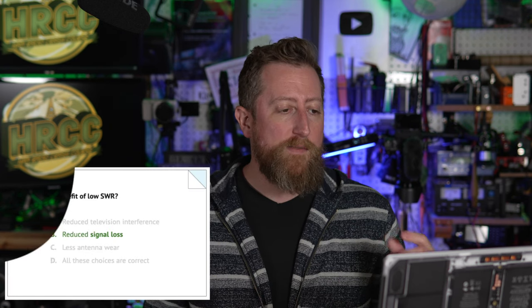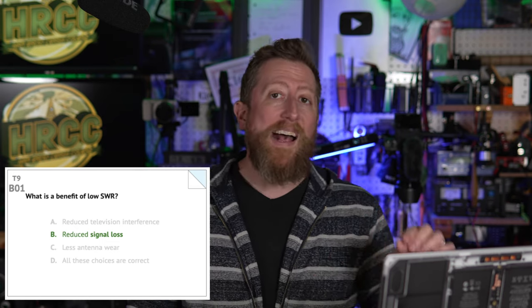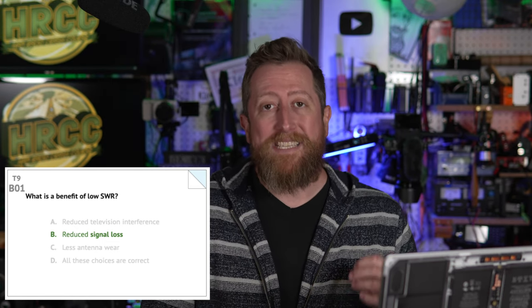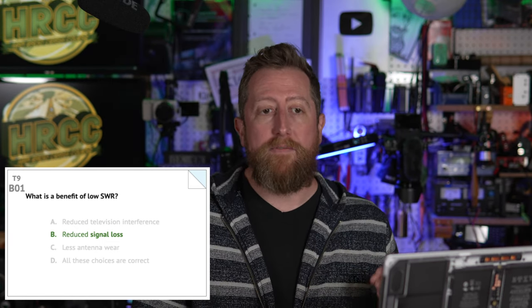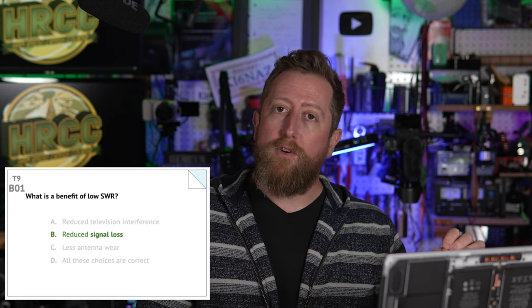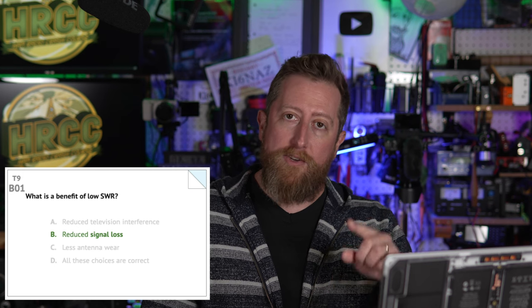We're into section B of sub-element nine. Bravo 01: What is the benefit of low SWR? SWR stands for standing wave ratio. The answer is B — reduced signal loss. That is always good, and it also potentially means less damage to your radio.